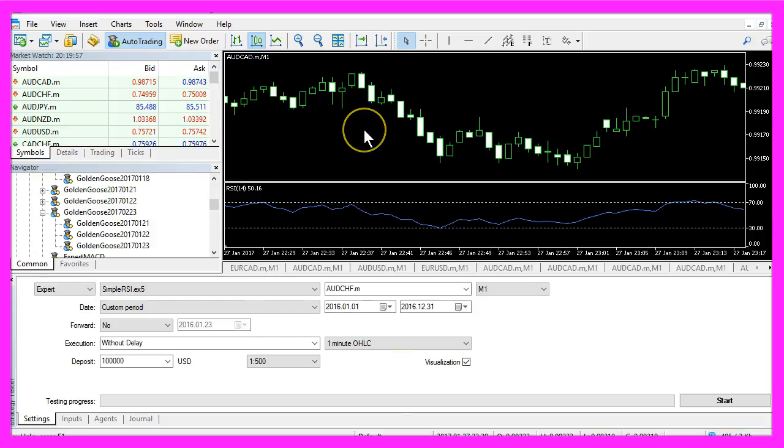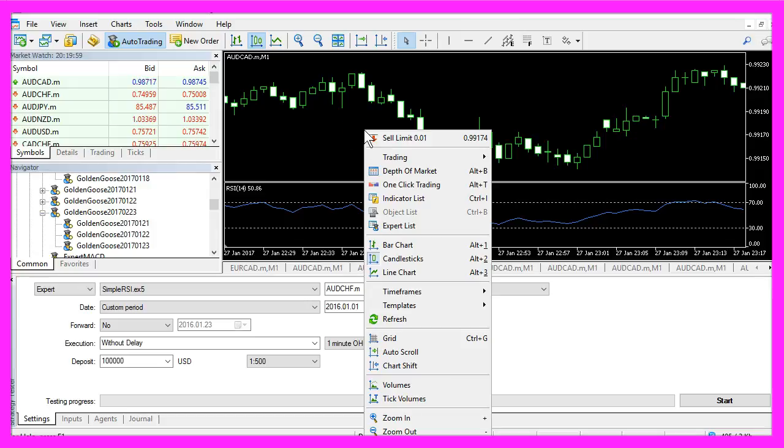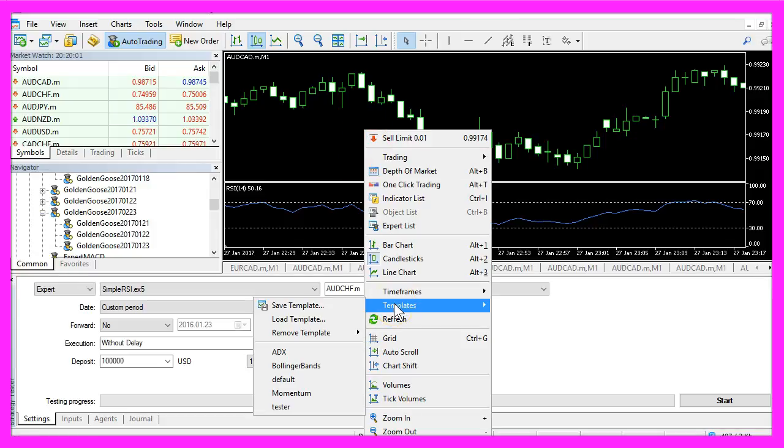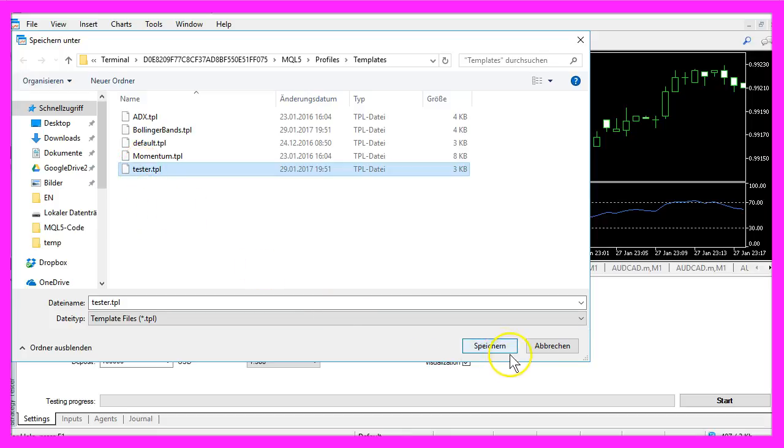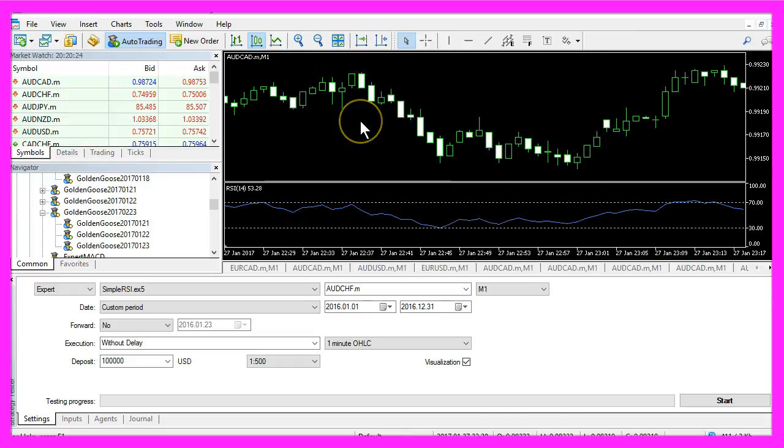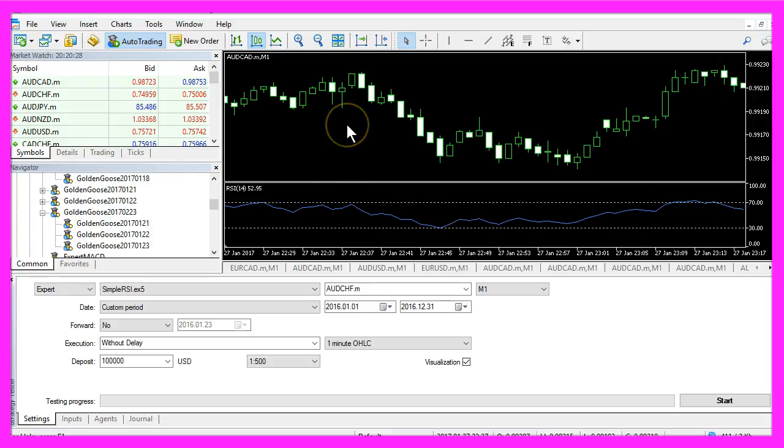Now right click on the template and select template, save template, and save it as tester TPL. That will make this template a default template for the strategy tester.